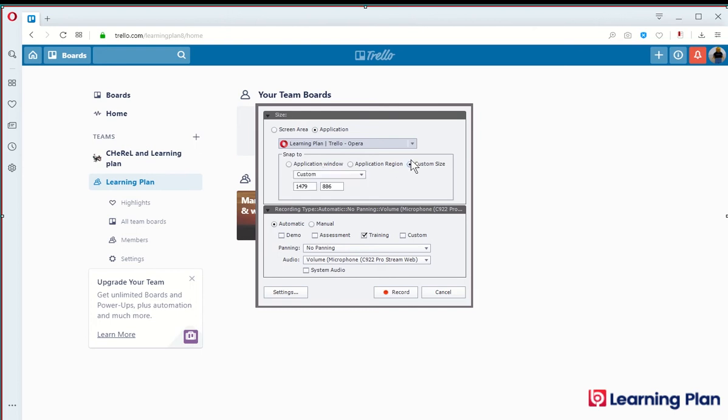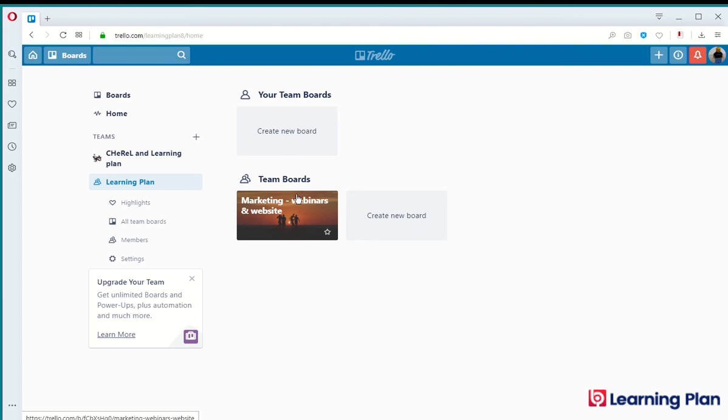Custom size, that's fine, I'll leave it as is. And I'm going to choose training and the settings can be adjusted depending on what you're after.